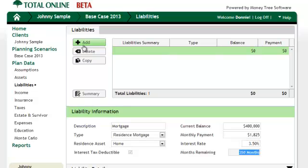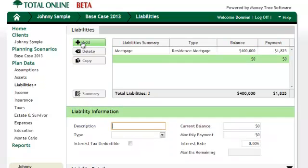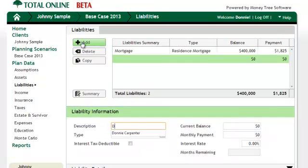The couple also has a loan that they are paying off for their daughter who recently graduated college. Unfortunately, they don't get the tax deduction on this loan since she isn't a dependent.